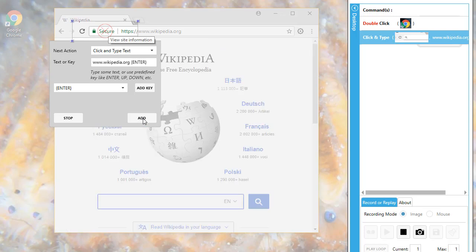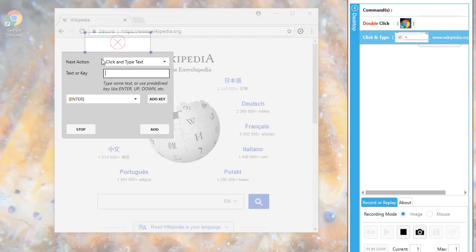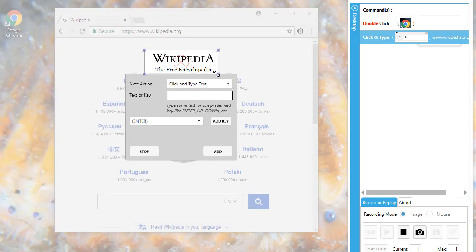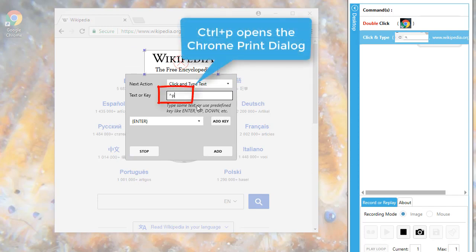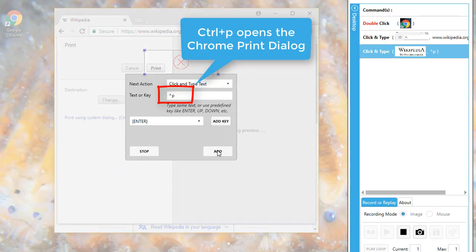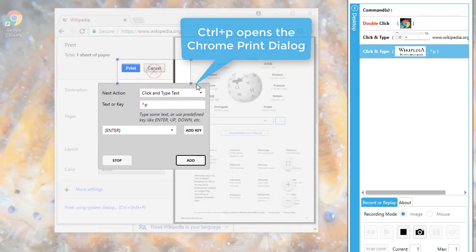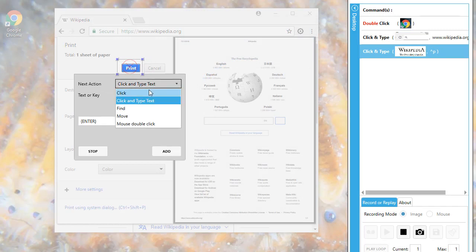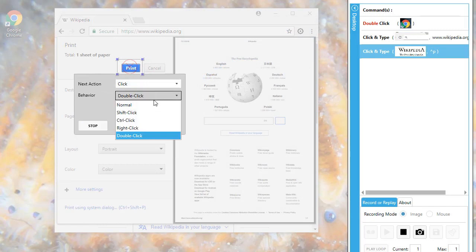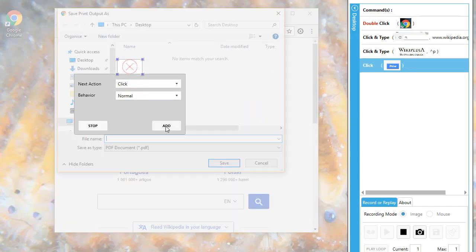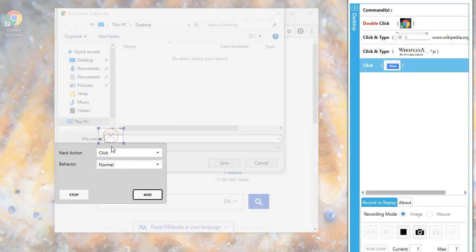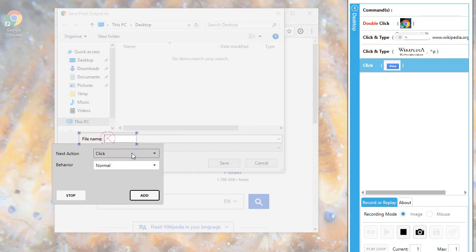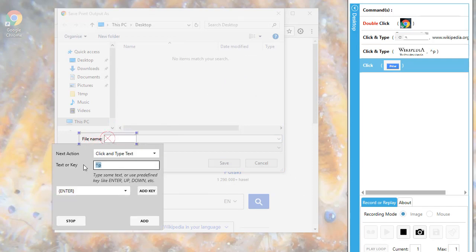In the next step, I use a second click and type command to open the Chrome print dialog with the Ctrl and P shortcut. And then, as the last steps, I click the print button, fill in a file name and press enter. The page is printed as PDF and appears on the desktop.